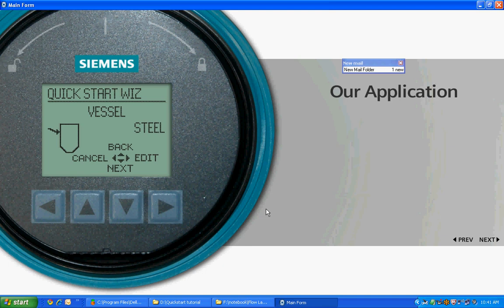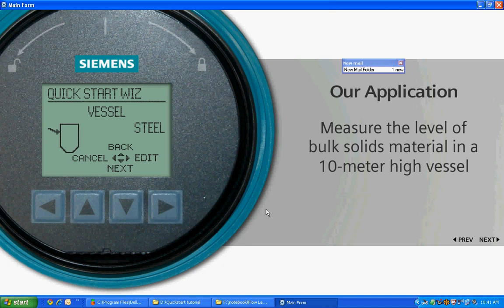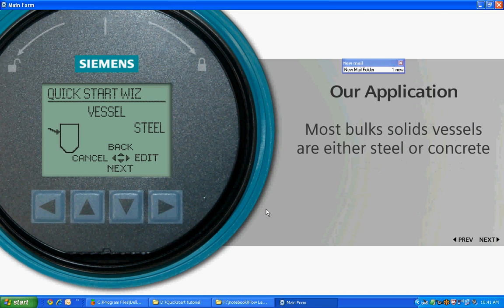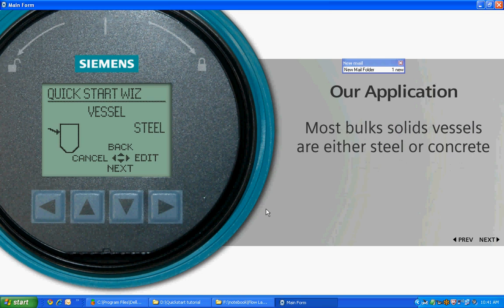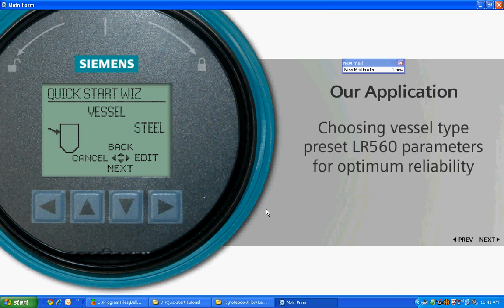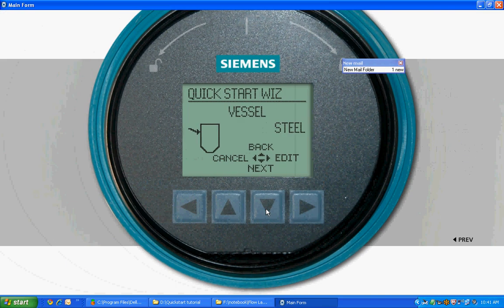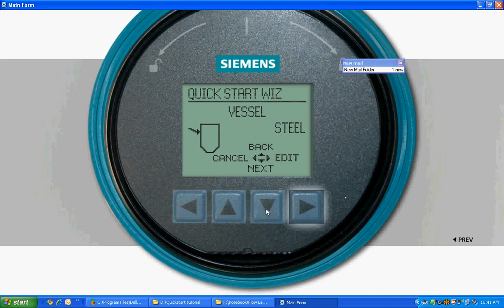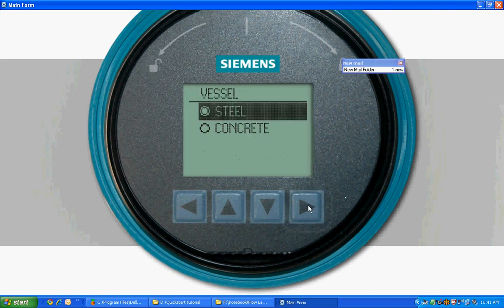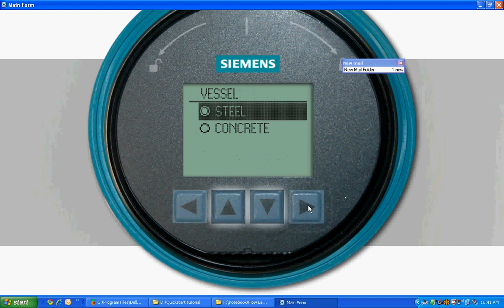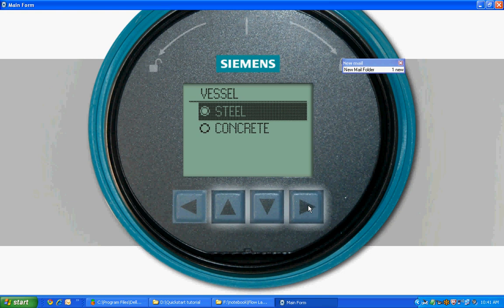In our application, we want to measure the level of bulk solids material in a 10 meter high vessel. Most bulk solid vessels are either steel or concrete. By choosing your vessel type, you preset the LR560 parameters for optimum reliability. Choose Edit to select your vessel type and use the up or down arrows to select your option of steel or concrete. Then right arrow to save your choice.